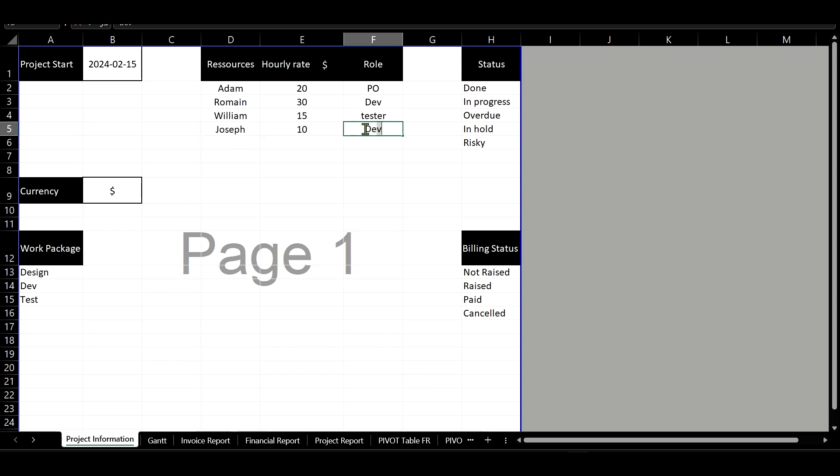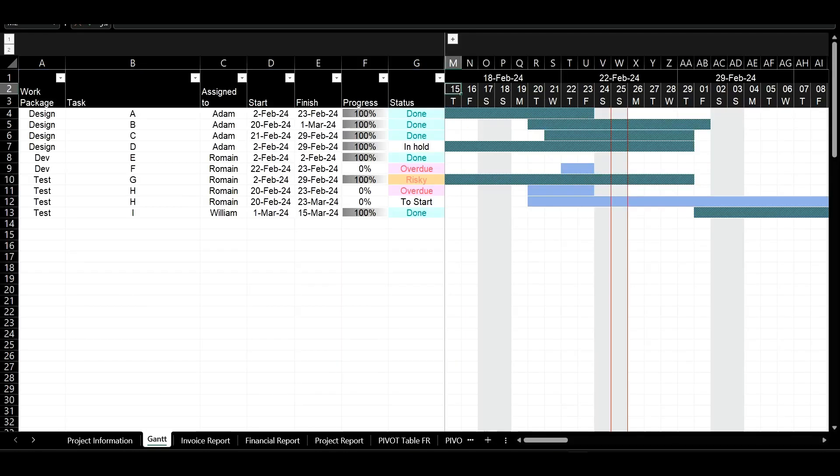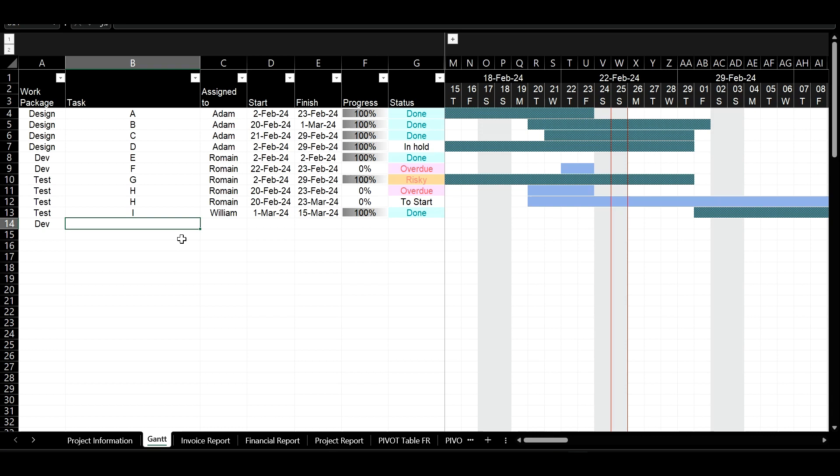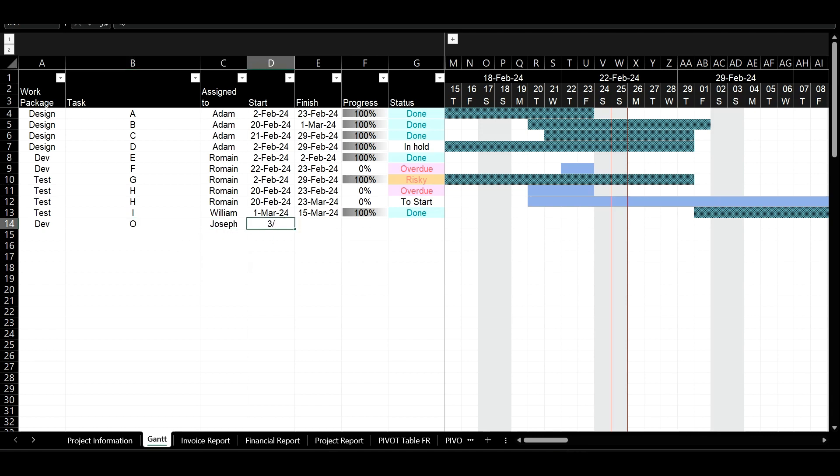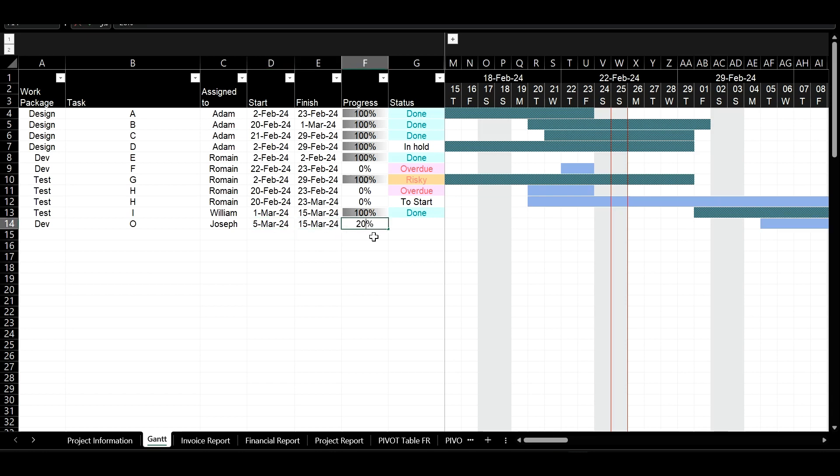Next, I proceed to input project tasks utilizing the to-do list and strategically plan these tasks with the support of the Gantt chart. This involves allocating resources and estimating the hours required.